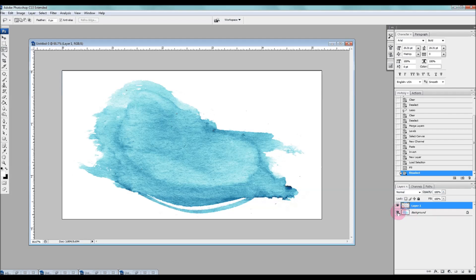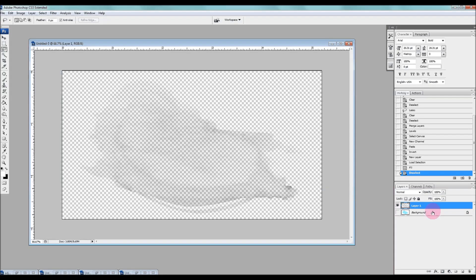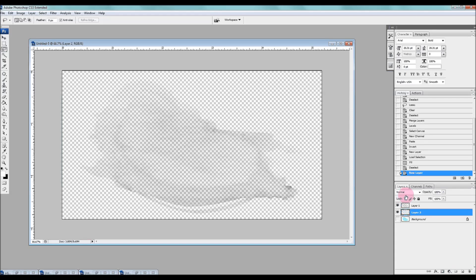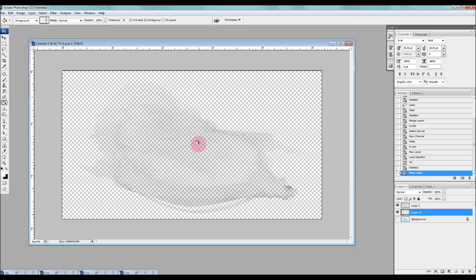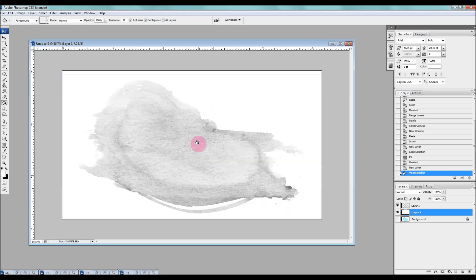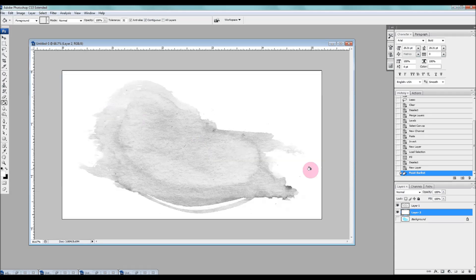And then if we hide the background layer, you can see that the white has now become transparent. And I'll show you the actual image. I'll just make a new layer and fill it in white. So this is the actual image that we just created and we're just going to hide that background.